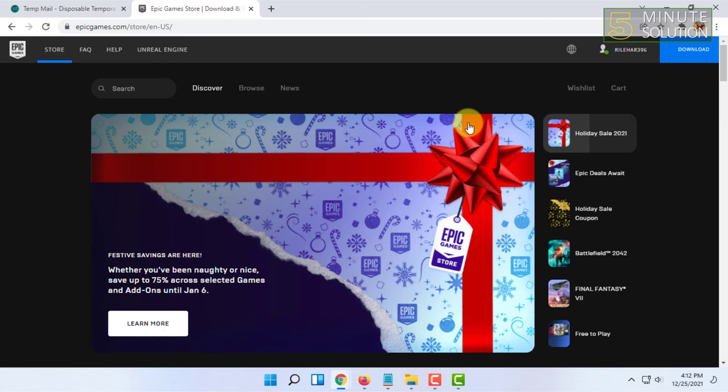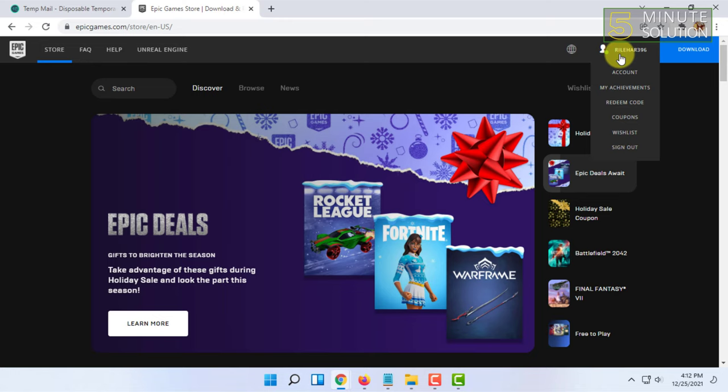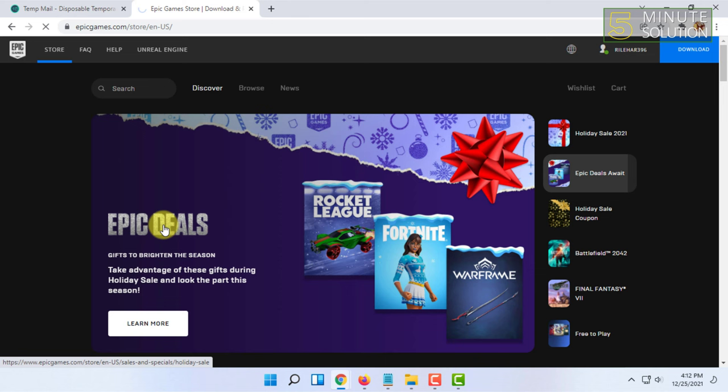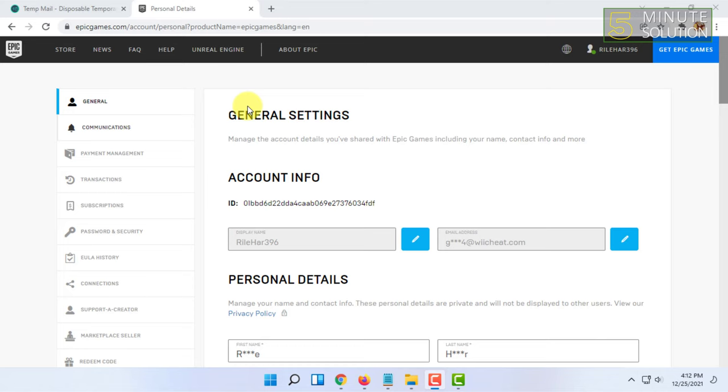From here, move your mouse to your name and click on Account. Then wait for the page to load. Once you click on that, you will be in the General Settings option.